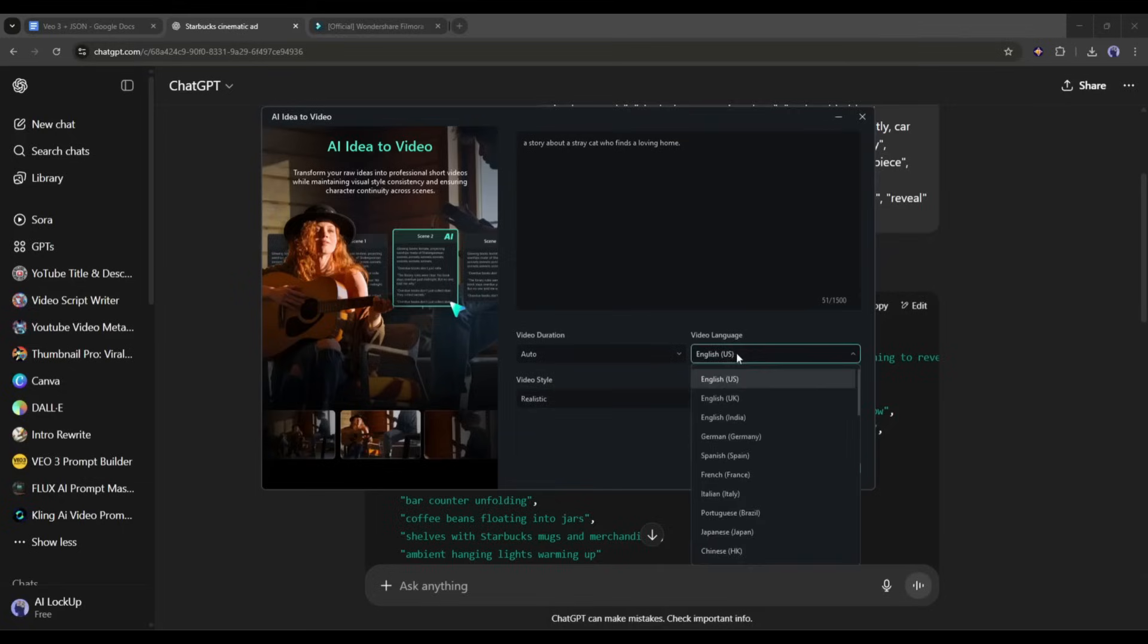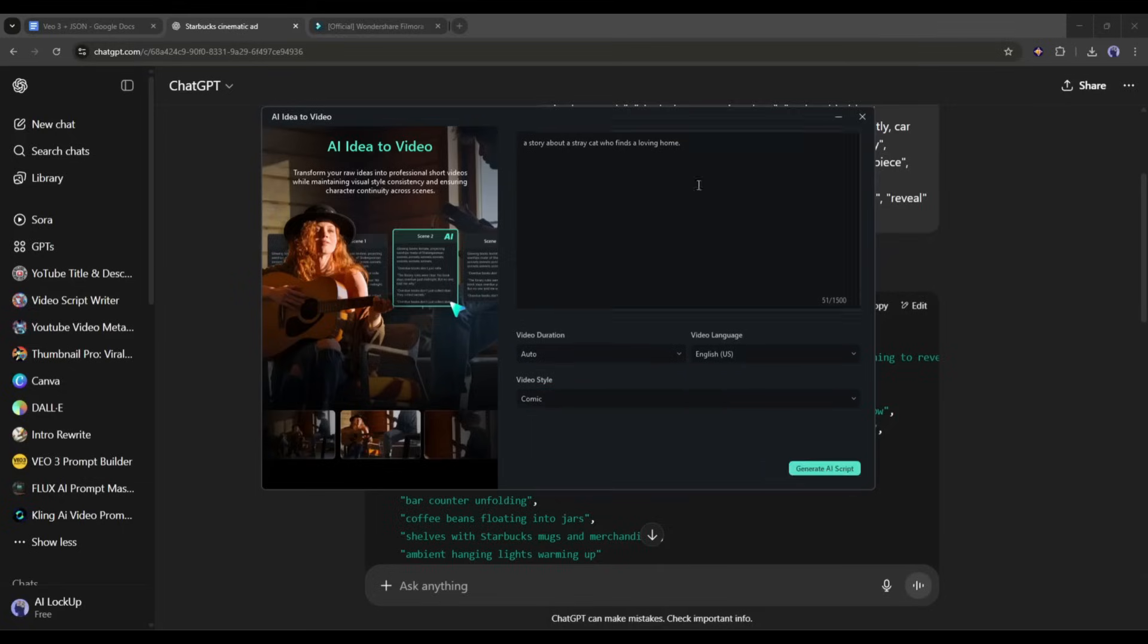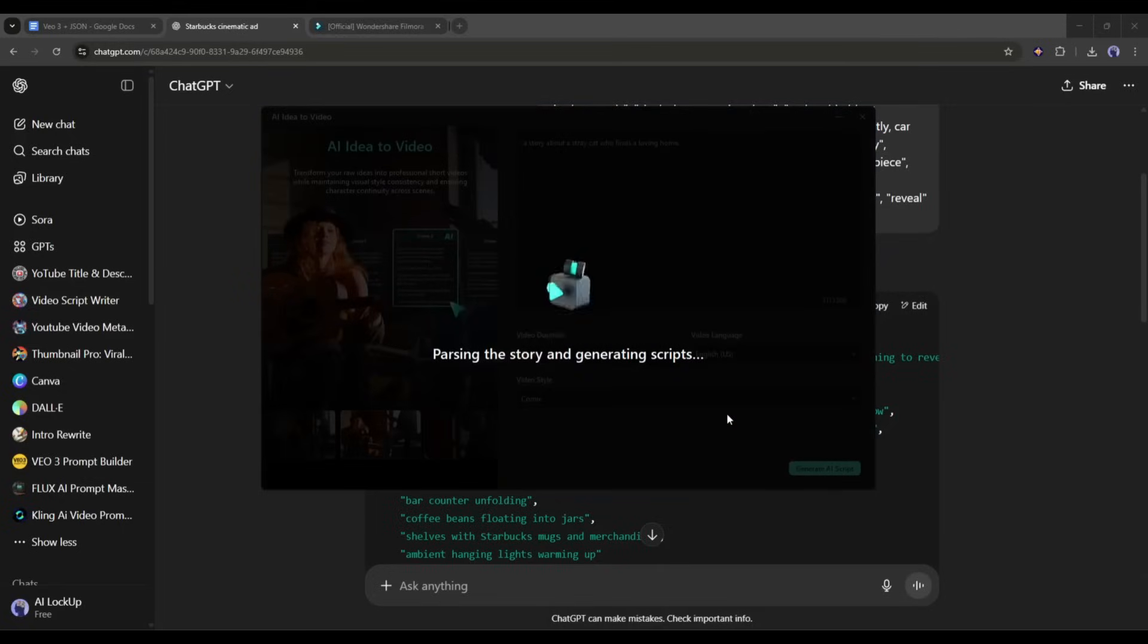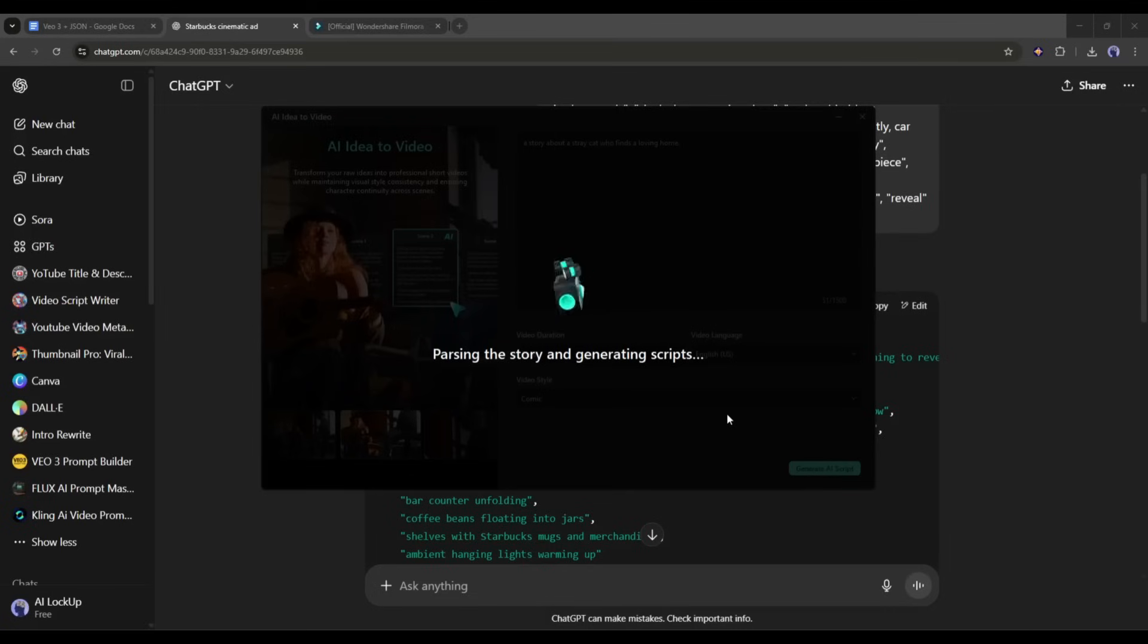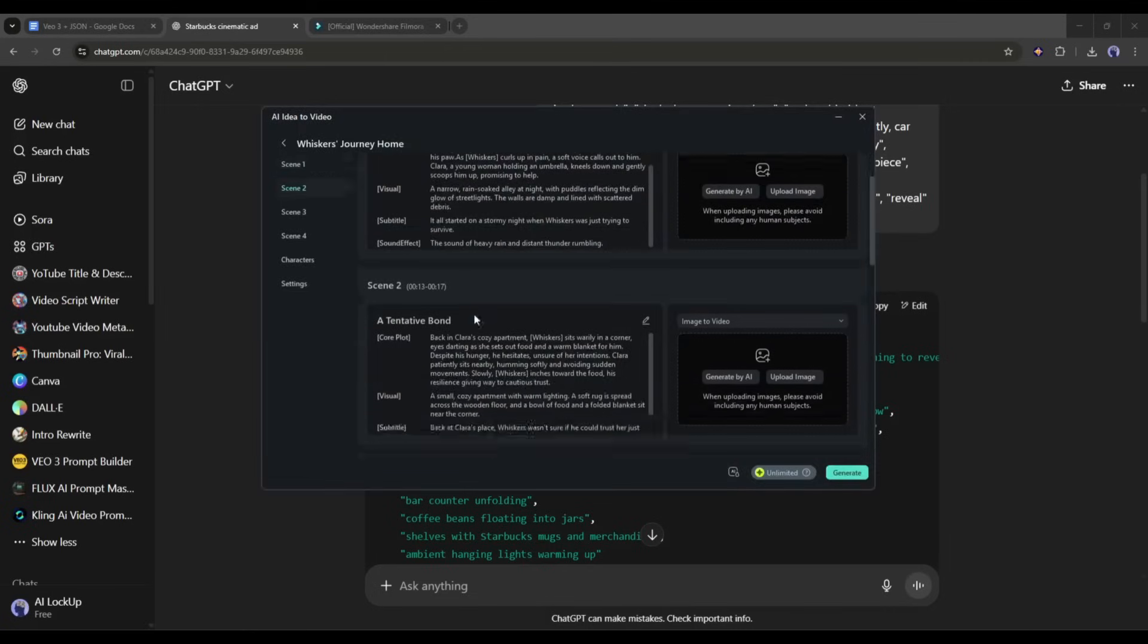set the video duration, language and visual style. Once done, hit the generate AI script button. Now, Filmora AI will generate the script and visual settings. And here it is. The scene by scene script is ready.